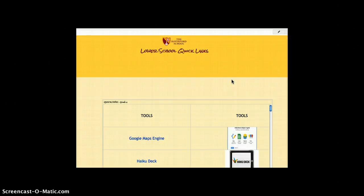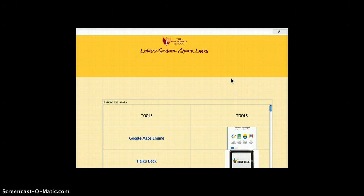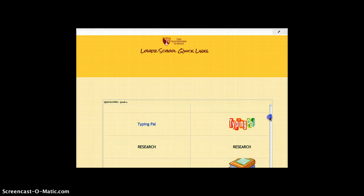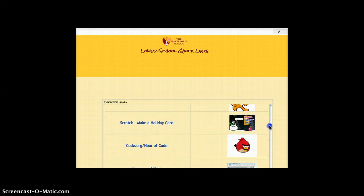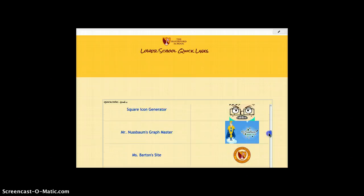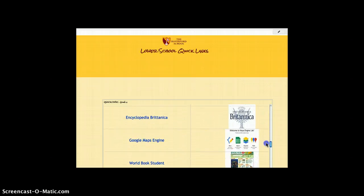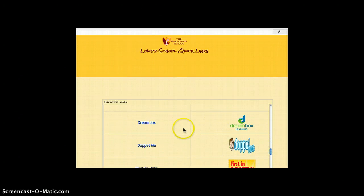The boys are very familiar with Quick Links and they will know right where to go. We scroll down the list of tools that we use in classrooms and we scroll down until we find DreamBox. Click on the word DreamBox.